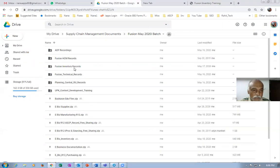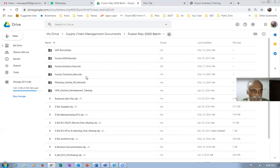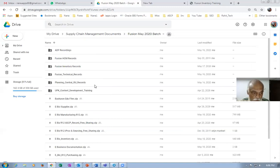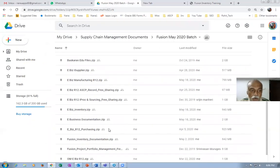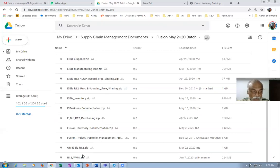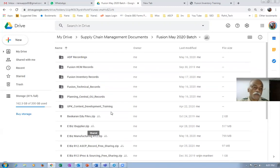I give you a lot of things free for attending this training: the ADF recordings, the Fusion recordings, and technical recordings. The technical record and the ADF record will teach you how to do it from a technical perspective. I will also be including Planning Central recordings, and a UPK content development training, and plenty more. All my e-Business recordings are given to you: e-Business manufacturing, ASCP procurement and sourcing, e-Business inventory, e-Business purchasing, and e-Business order management — all given to you free of cost. So for 3,000, you're getting a lot.